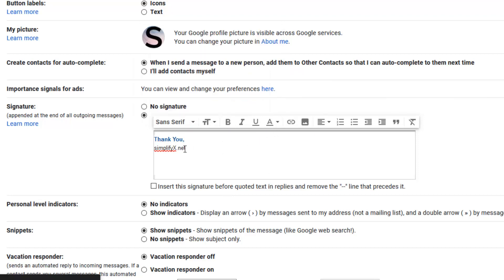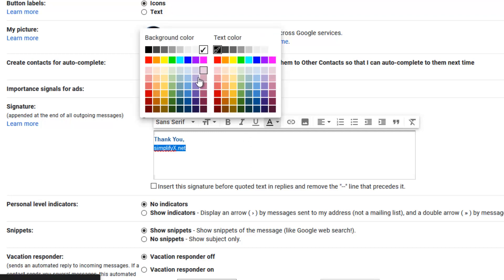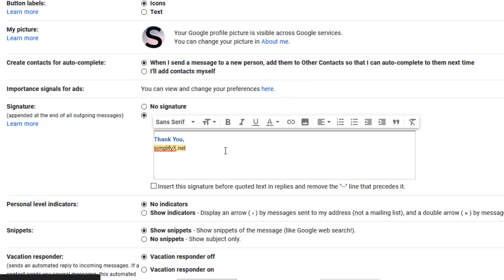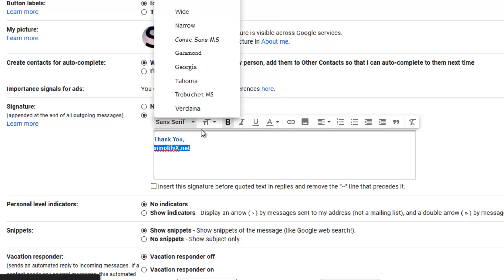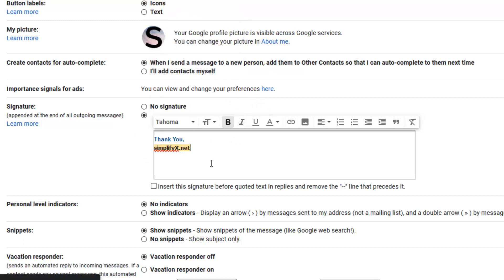And here I will change my text background to something like this. I will bold this text as well. I want to change the font style to Tahoma.